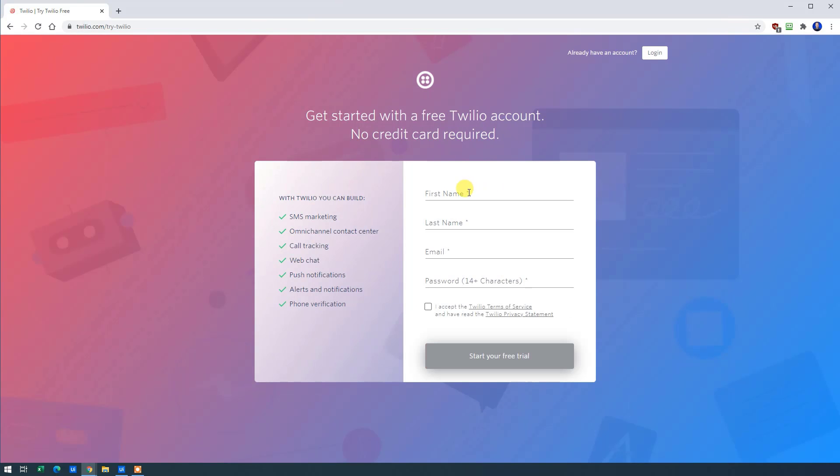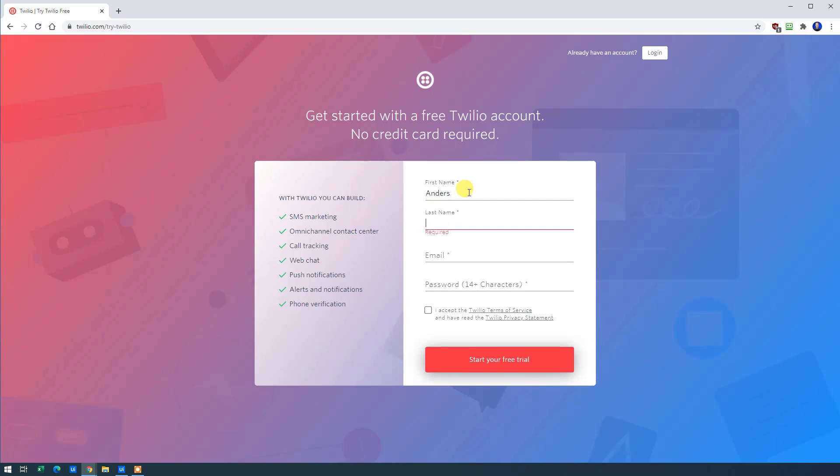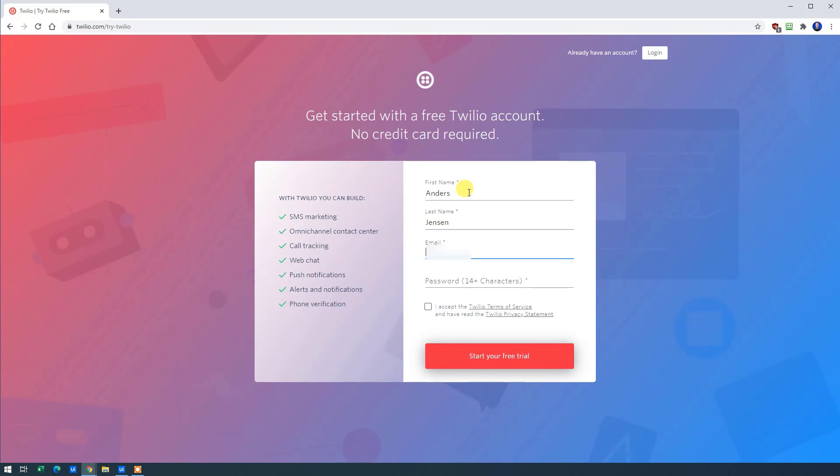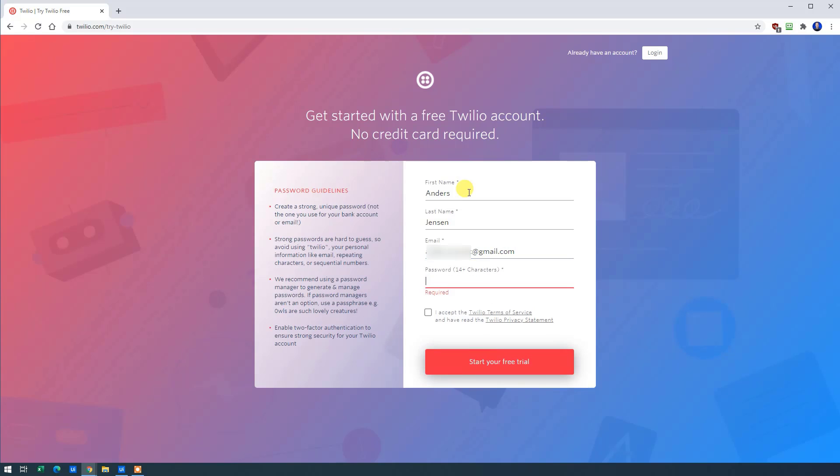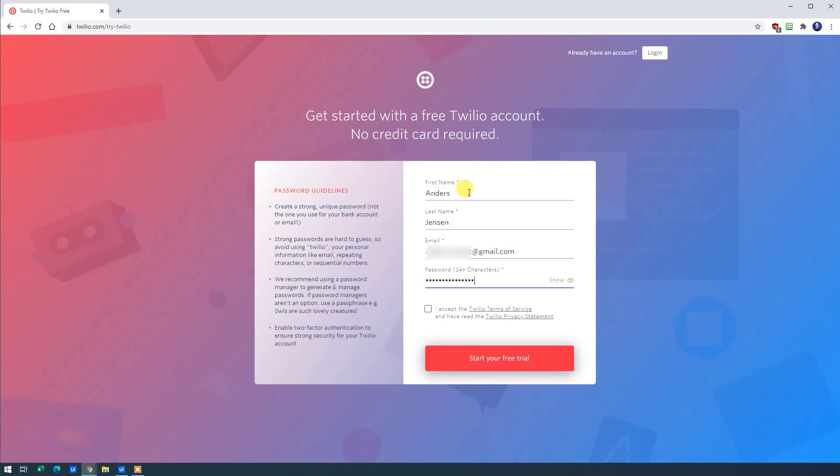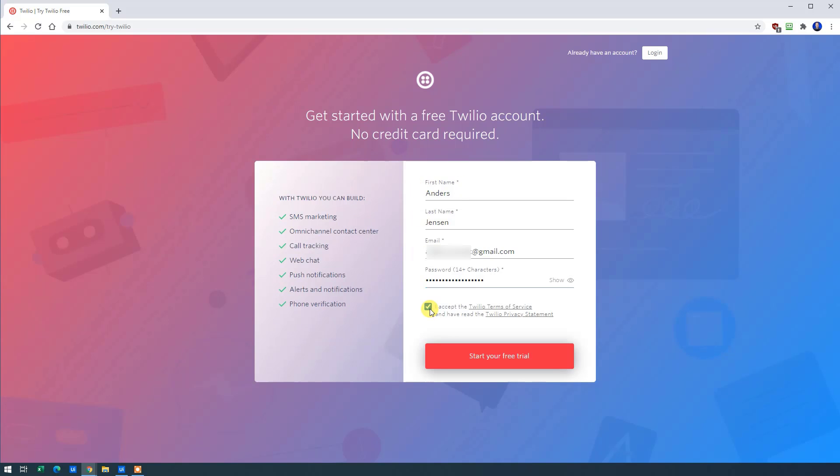Put in your personal data. I'll put in mine. Like this. And I'll accept the terms of service. And then click Create.